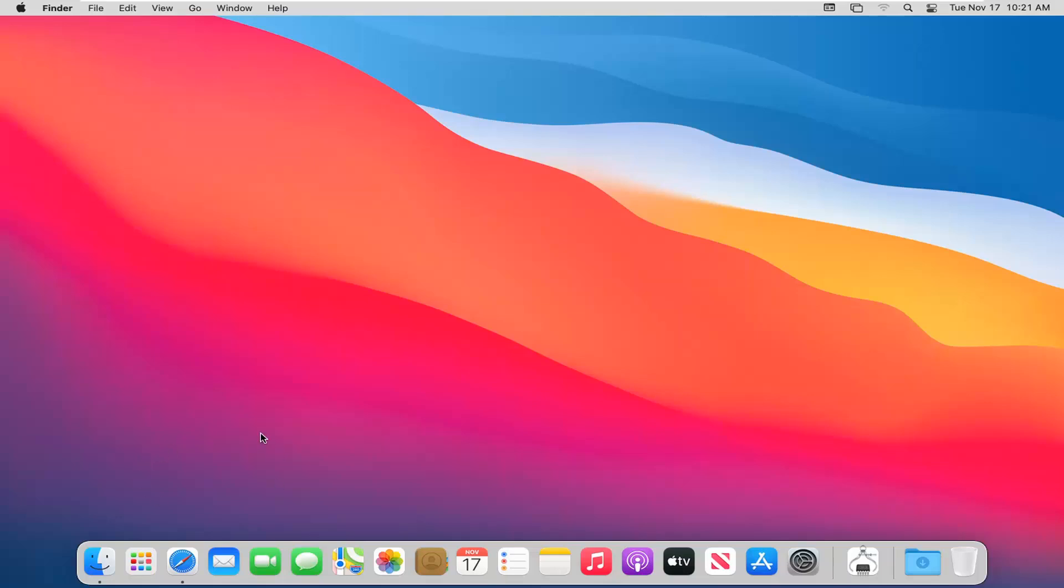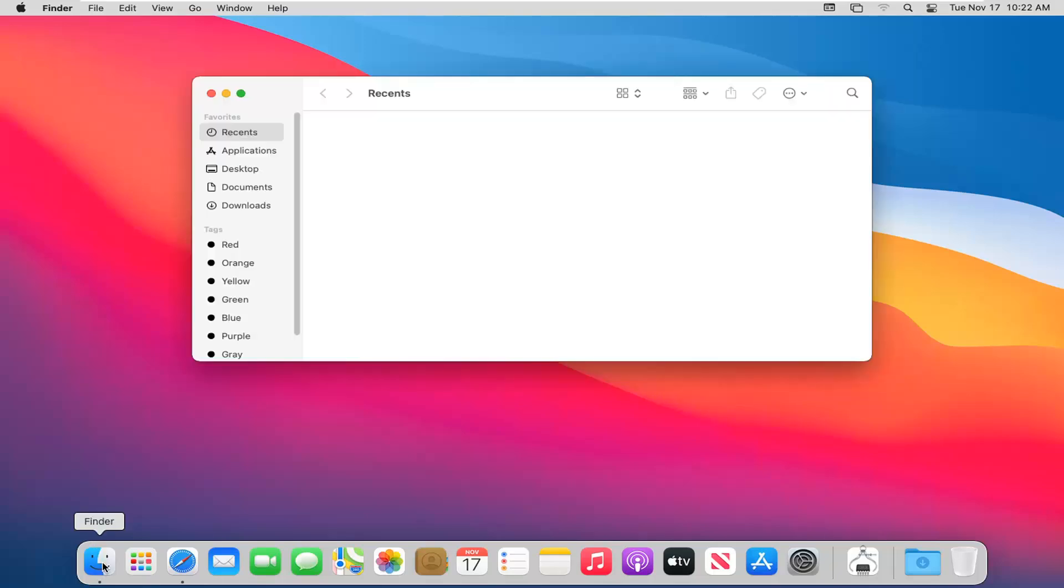So a couple different ways to access Finder. I'm going to actually go down to our system dock, and the little smiley face you want to go hover over, it says Finder. We're going to go ahead and left click on it to open it up.